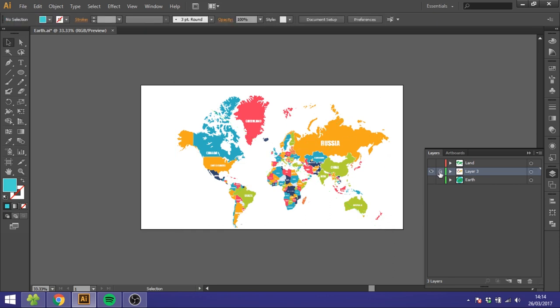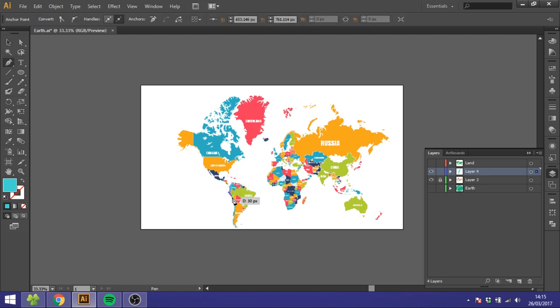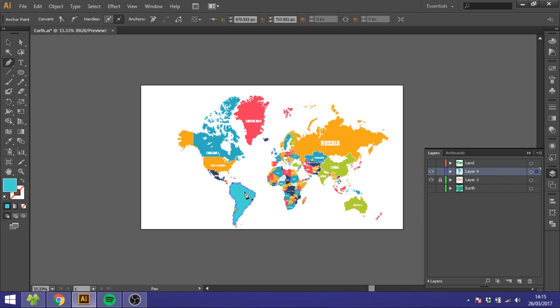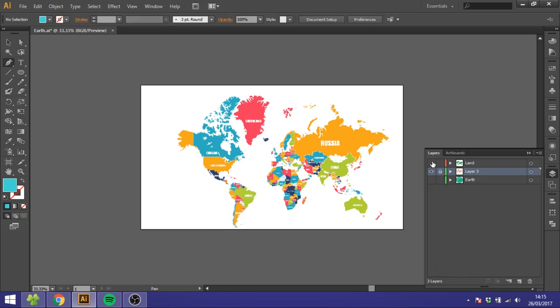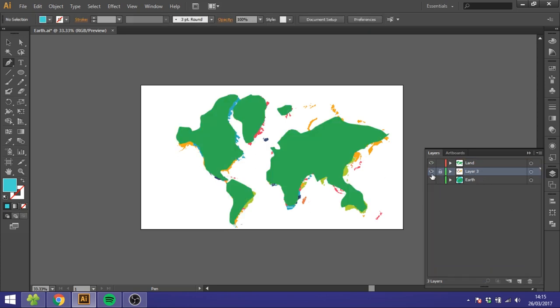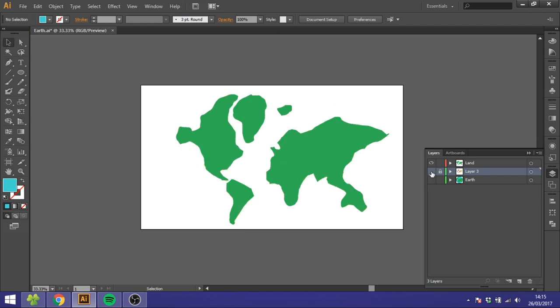Lock that layer and create a new one. Then go to Pen Tool and you want to trace in all these countries and continents depending on how detailed you want it, and you just do it all the way around. But for the sake of this video I have done it already, so I will just click on this layer.